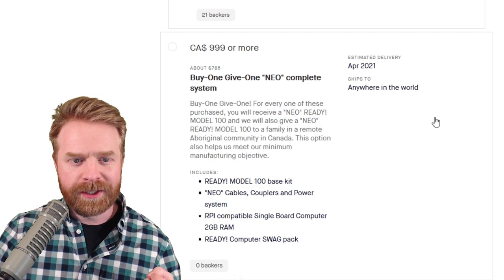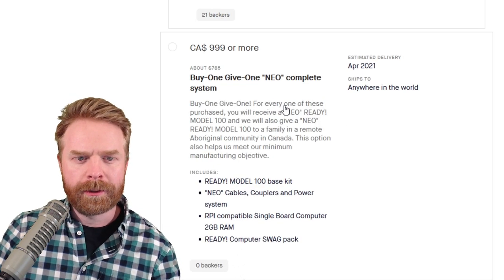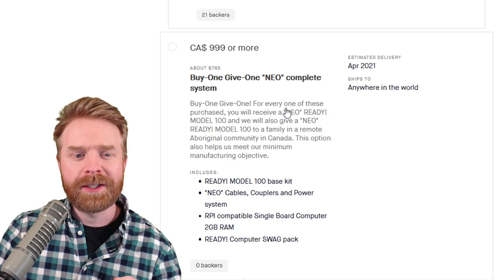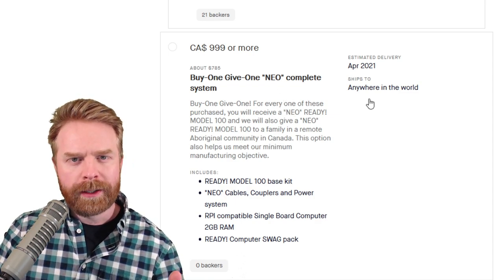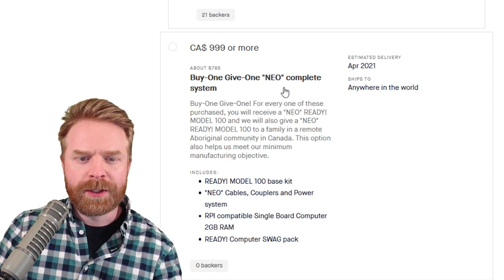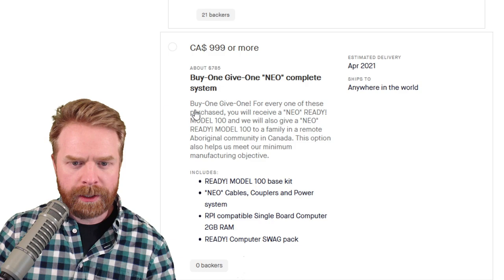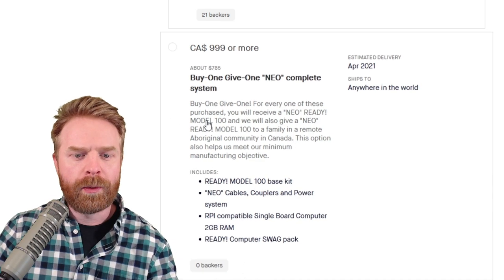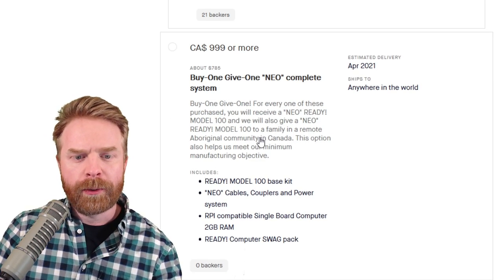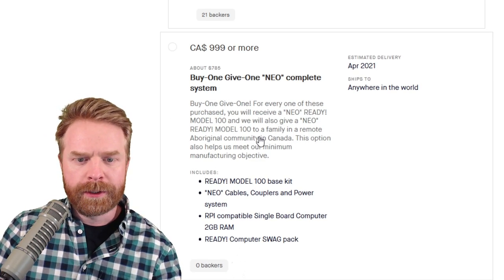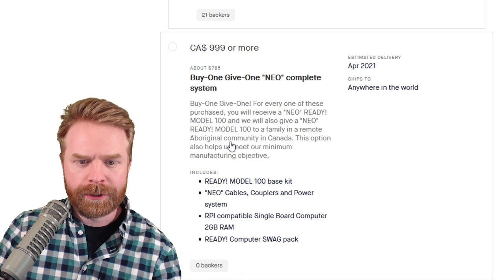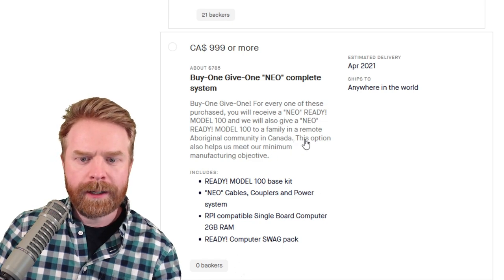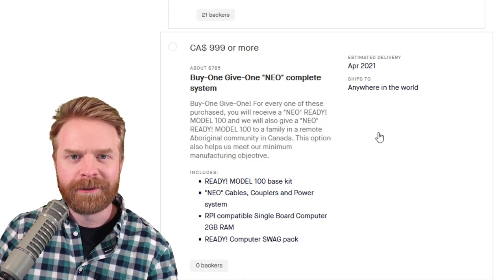And the final tier, which is $785 or a thousand bucks Canadian, it's the buy one, give one option. You get a fully fleshed out Neo Ready Model 100 and they donate a Ready Model 100 to a family in a remote Aboriginal community in Canada. That's a nice charitable option.